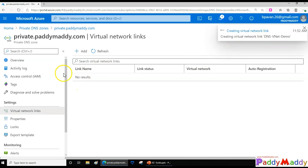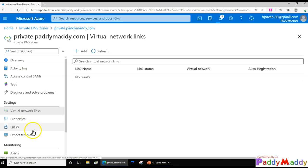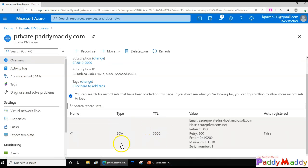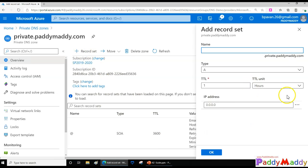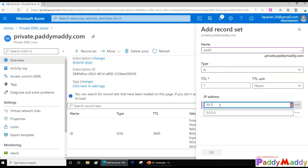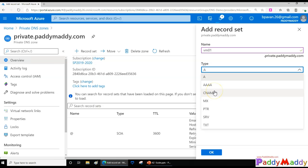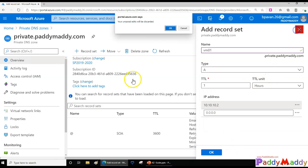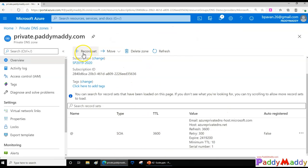We're enabling auto-registration so that A records are created automatically. If you don't use auto-registration, you'll need to create records manually. For example, you'd create an A record for a VM called VM01 and give it the private IP like 10.10.x.x. All record types are available: A, CNAME, AAAA, MX, PTR, SRV, TXT — just like on-premises DNS. So if you want to create records manually, this is where you do it. Now let's go back to the virtual network and create two virtual machines.